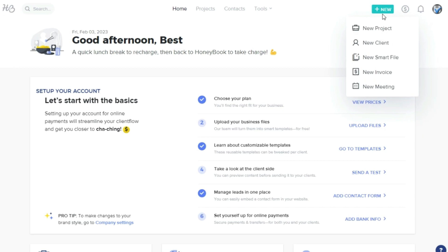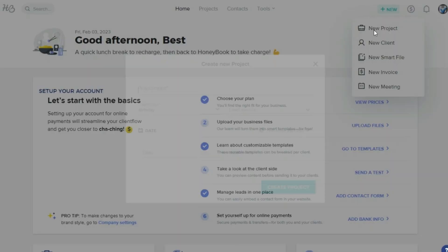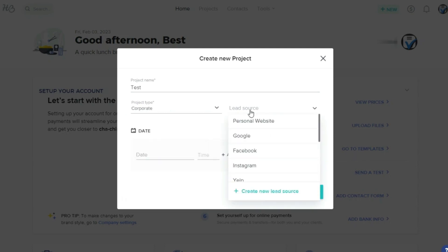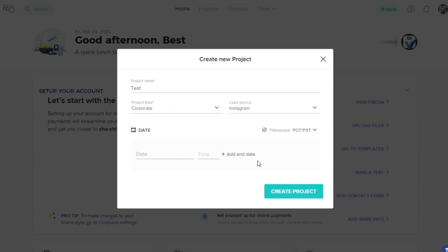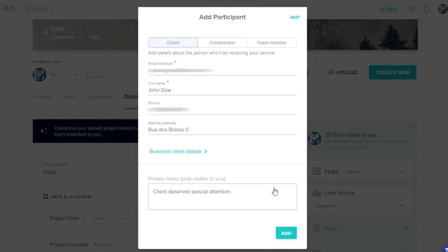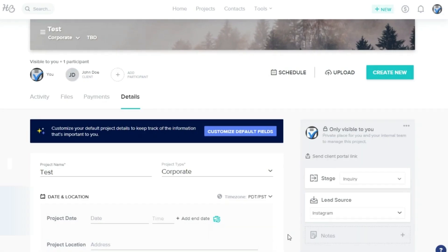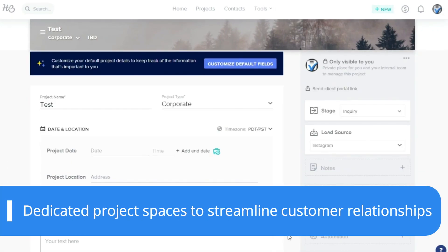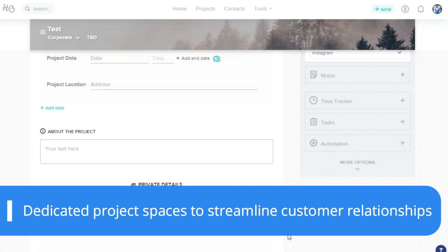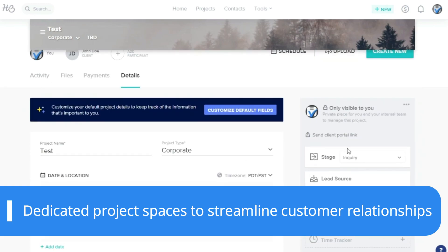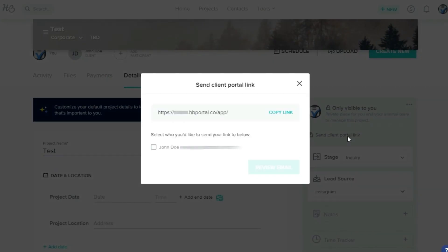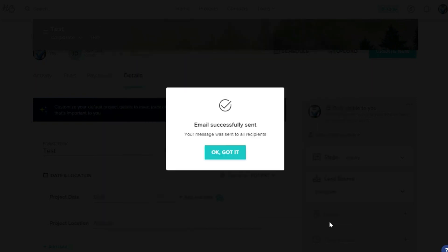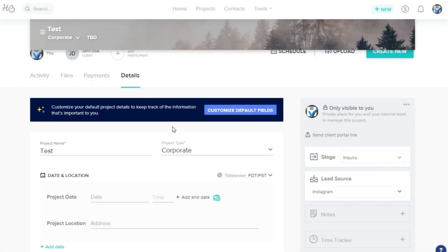HoneyBook is a one-stop shop for businesses to communicate with customers and organize client information. It's possible to share projects with clients that they can access from a dedicated client portal. Here, they can see and upload files, schedule meetings, and make payments. This dedicated space for each project helps streamline the relationship with customers. It also gives a professional look to your business, as clients can access every detail of the project without having to look through previous emails and text messages.